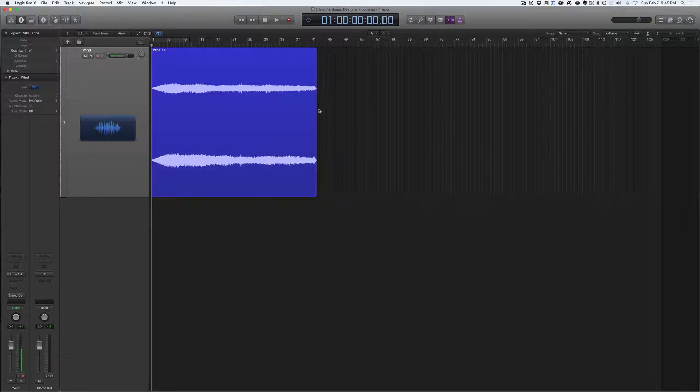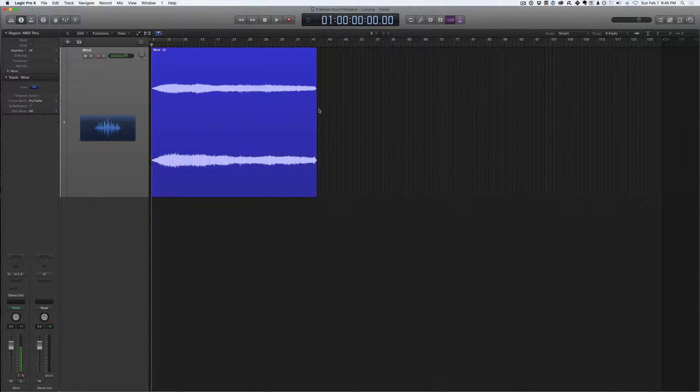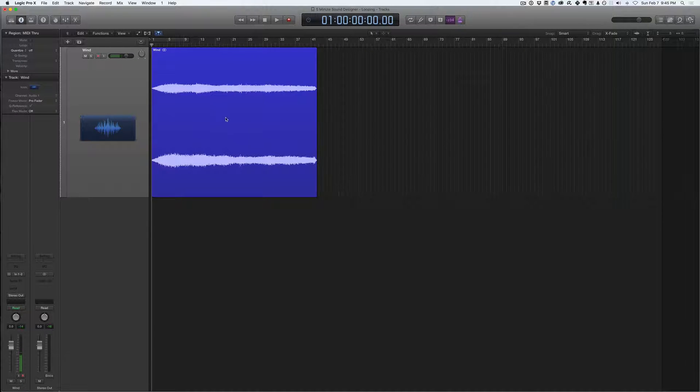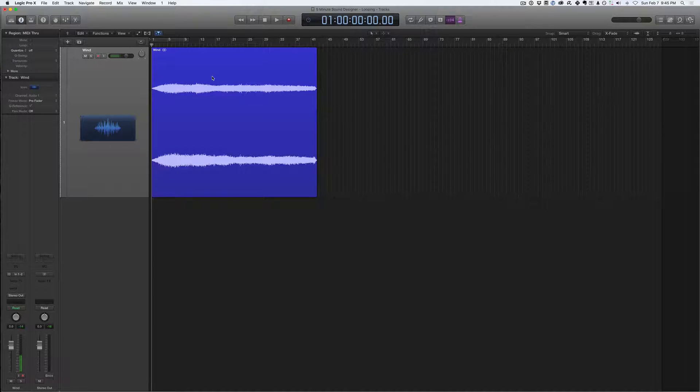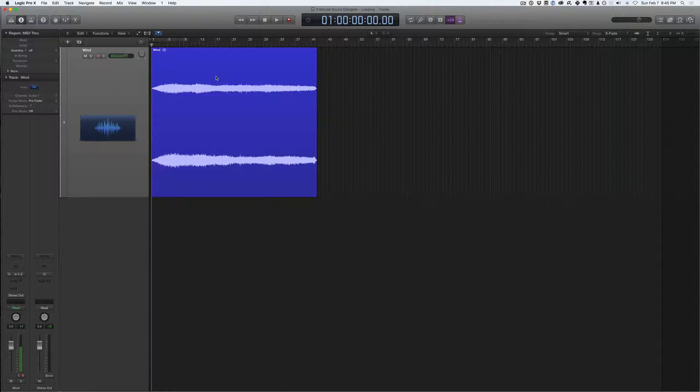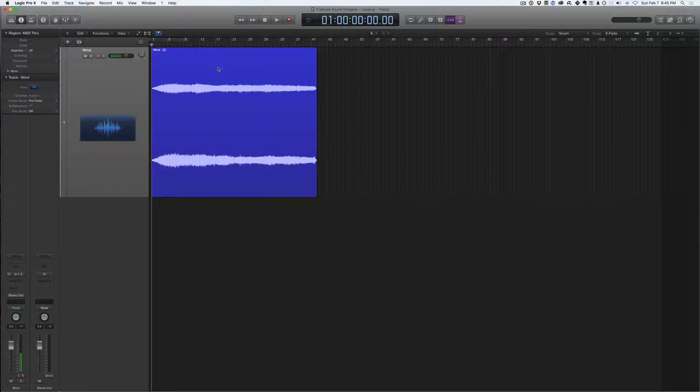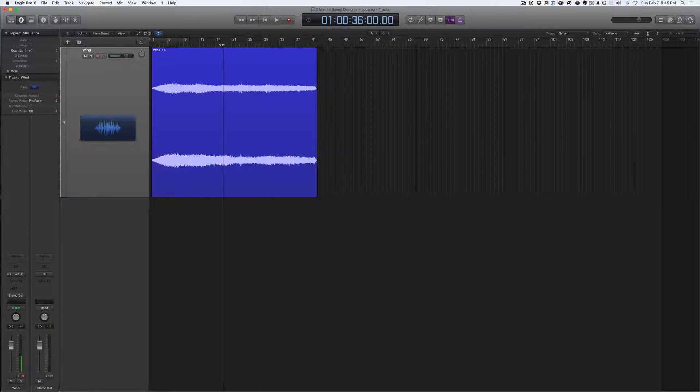So in this video, I'm going to be showing you how to make longer ambiences like this wind sound we have here, loop. So what I'm going to do is play this wind sound for you for just a second and then we'll get started.